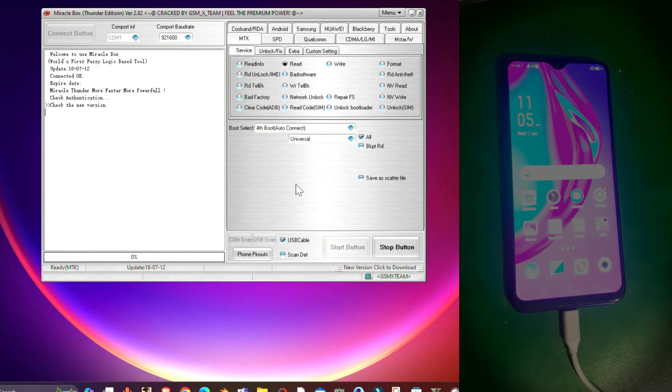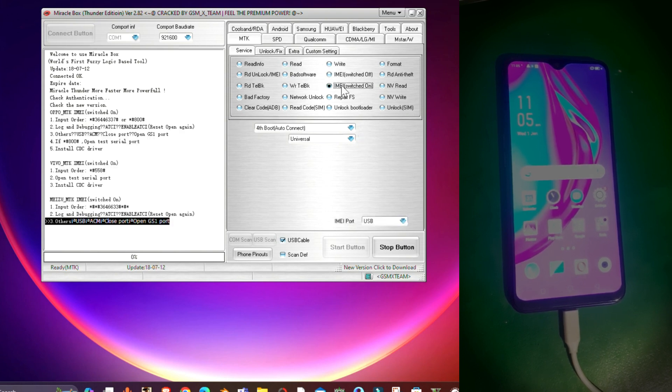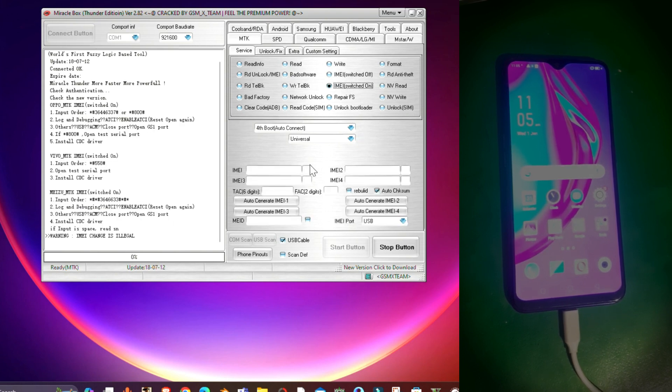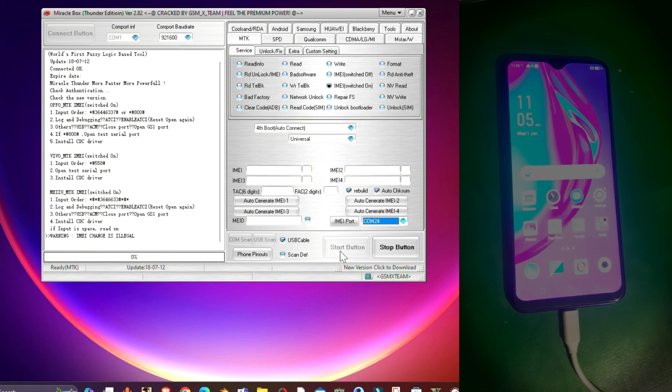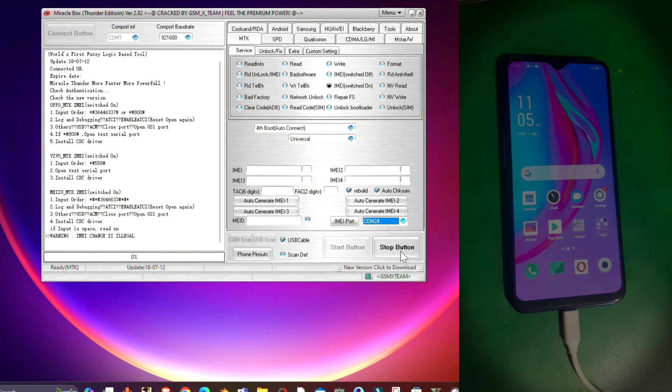On the tool you have to press Ctrl+M to enable IMEI suite options. From there, check the Rebuild and select the IMEI port to COM port.